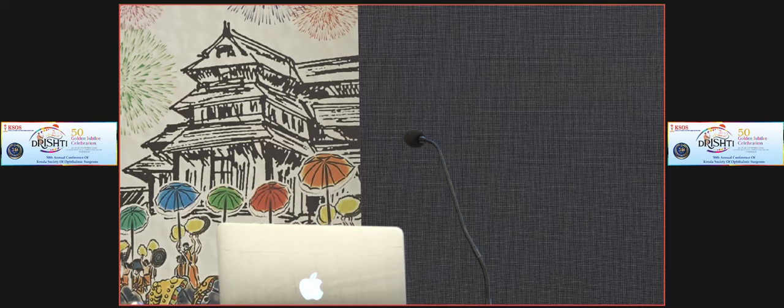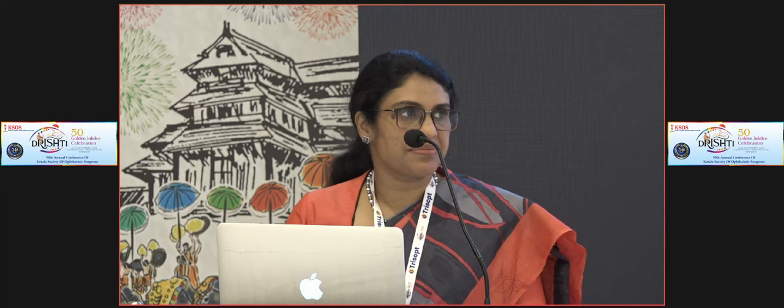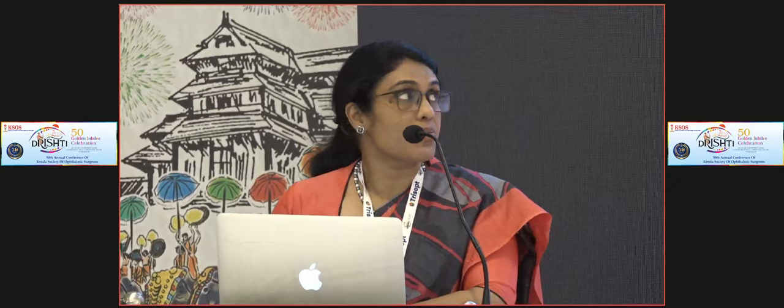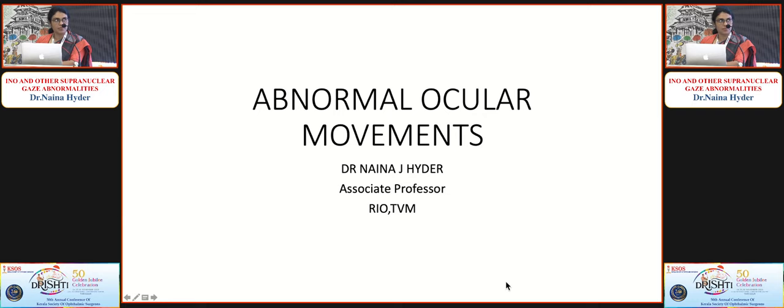Thank you, Dr. Arya. I now request Dr. Naina for her second presentation on internuclear ophthalmoplegia and other supranuclear abnormalities.